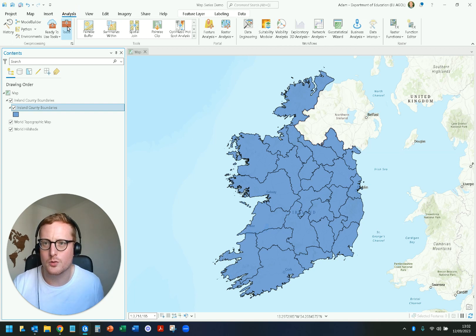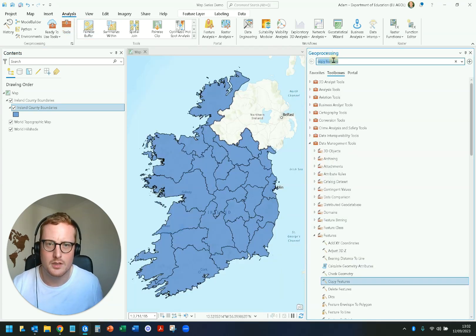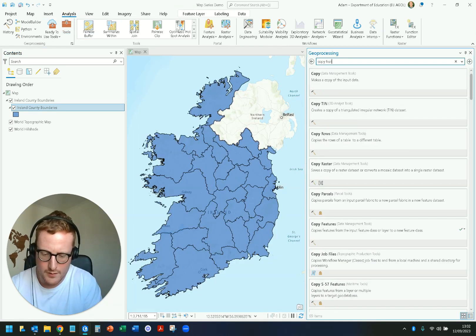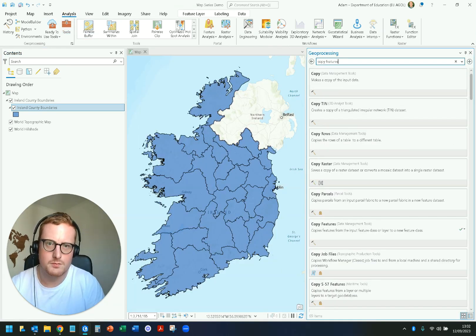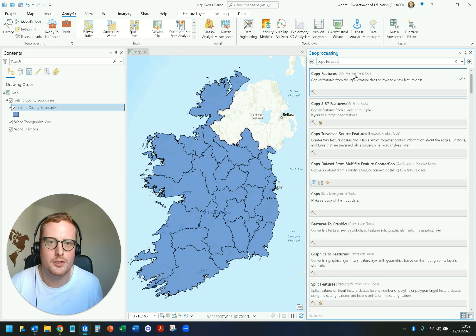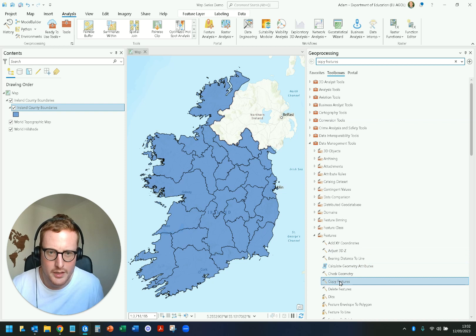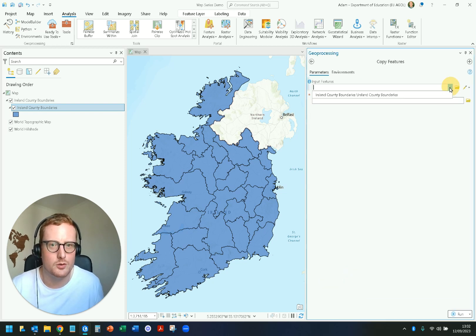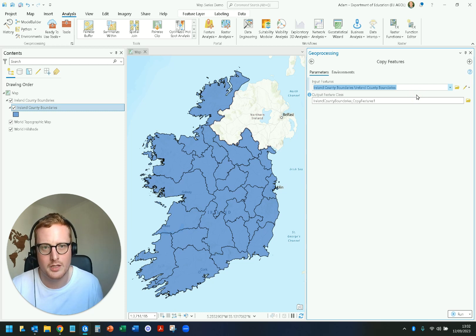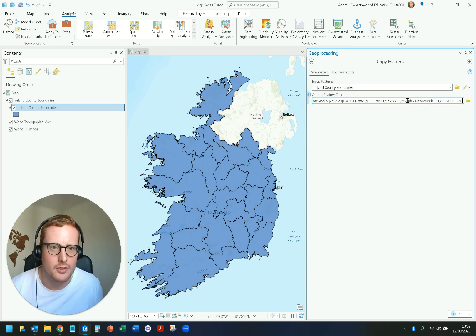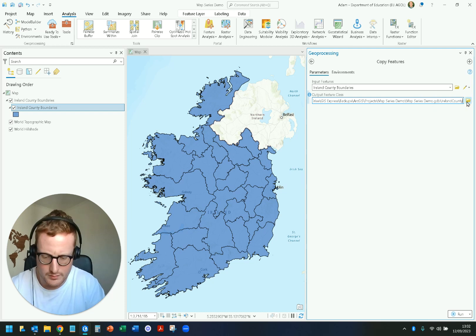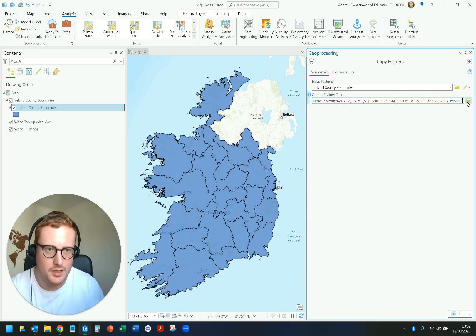Instead, go to Analysis, then Tools, and type in Copy Features. Copy Features can be found in the Data Management toolbox, right below Features. What Copy Features allows you to do is select your input features — in this case, my County Boundaries — give it a name, and I'll call it 'snapshot'.